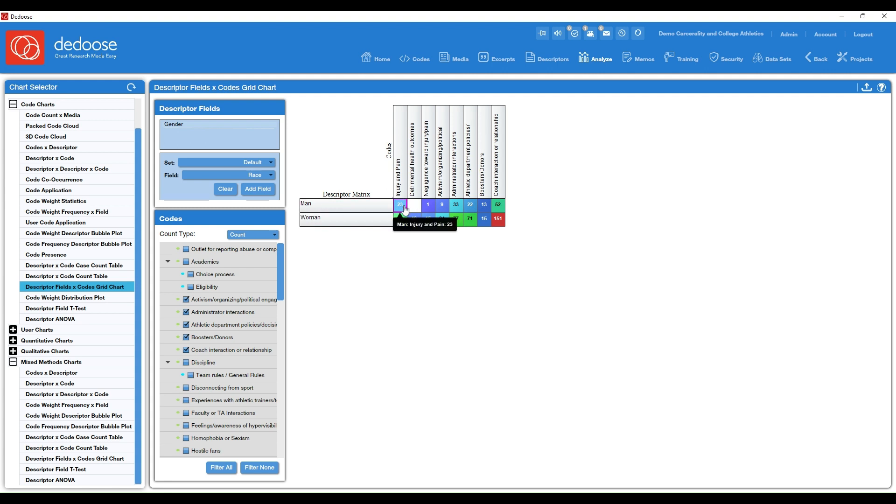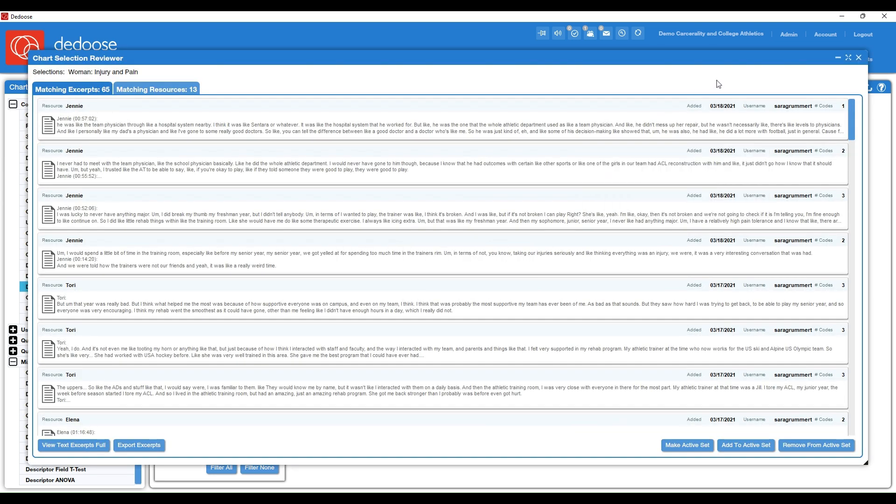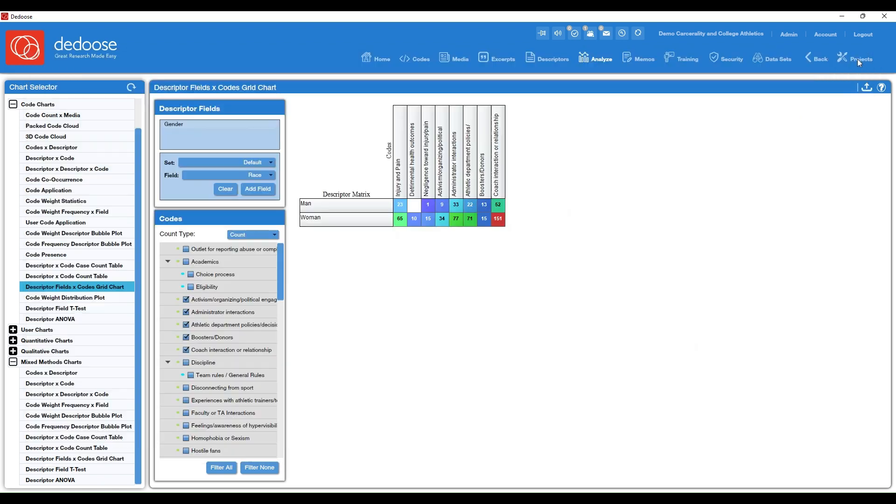So this is giving me a breakdown of how many times that code was applied. So men talked about injury and pain 23 times. Women talked about injury and pain 65 times. And again, you can always click into the chart and pull up the raw data behind those numbers.